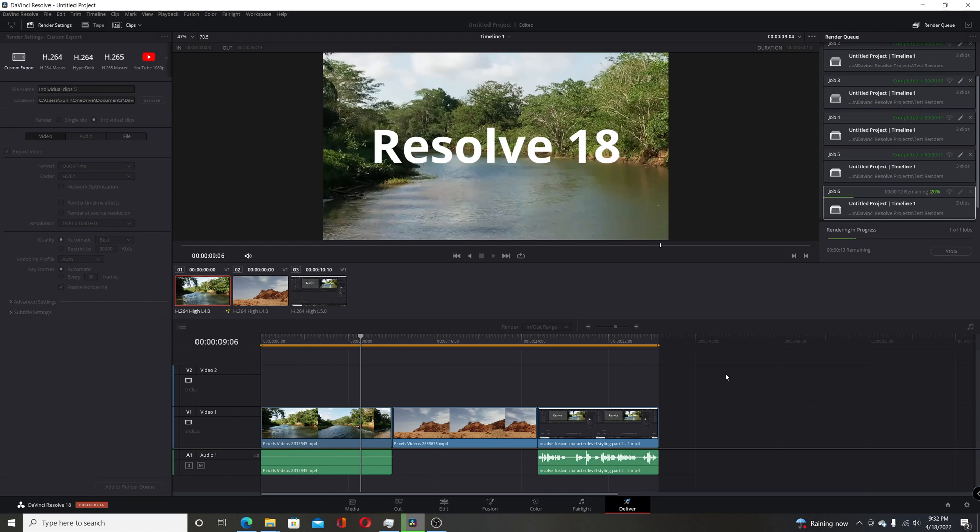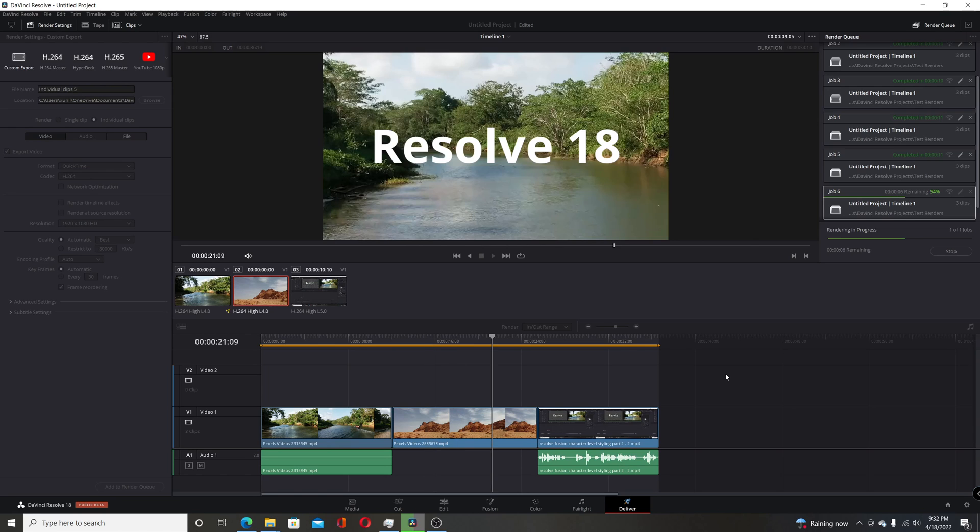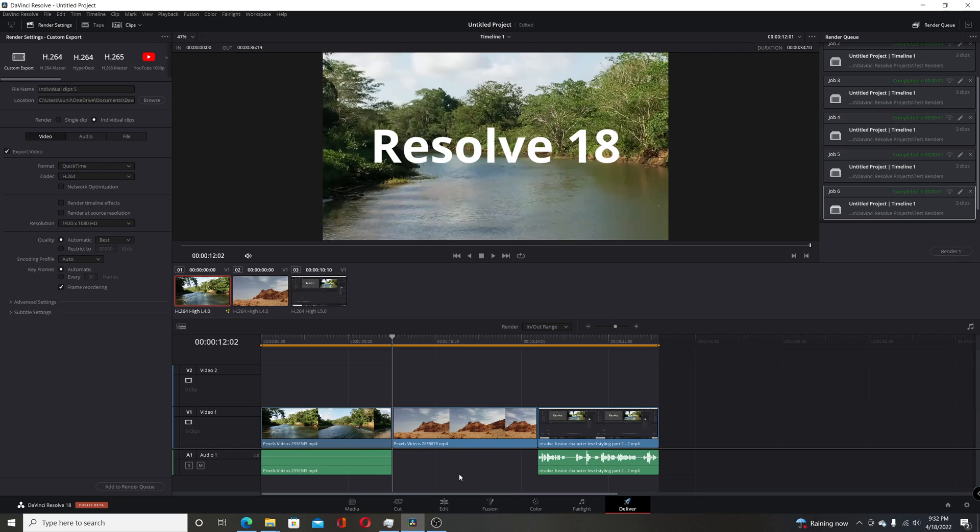Again, that'll take a few seconds. Let that run through. Just about done. Okay, that's finished, so I'll go back to the folder.